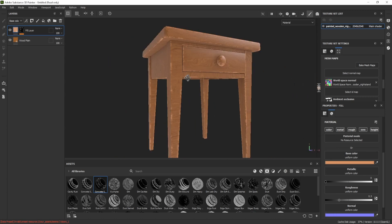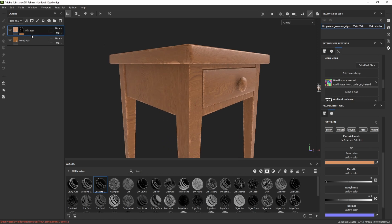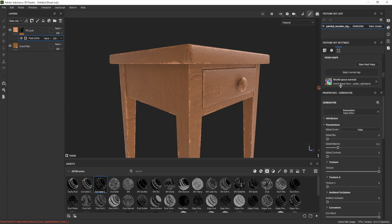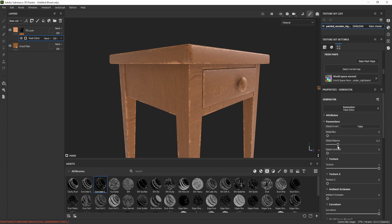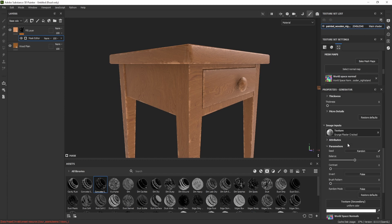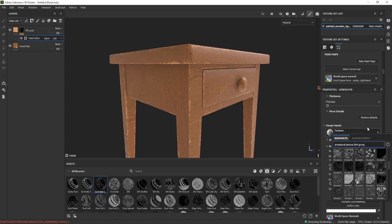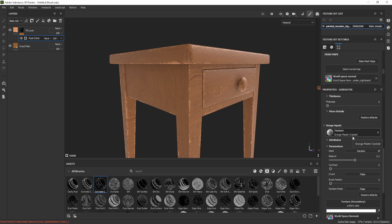The curvature effect is now visible. In the Mask Editor you can adjust many settings — expand it to find Global Blur and Global Balance sliders. Further down, in the Image Input section, there is a Balance, Contrast, and Brush Pattern setting. The texture used is a grunge texture — by default it's set to Grunge Plaster Cracked, which produces that cracked look. You can search and select any grunge texture you prefer.